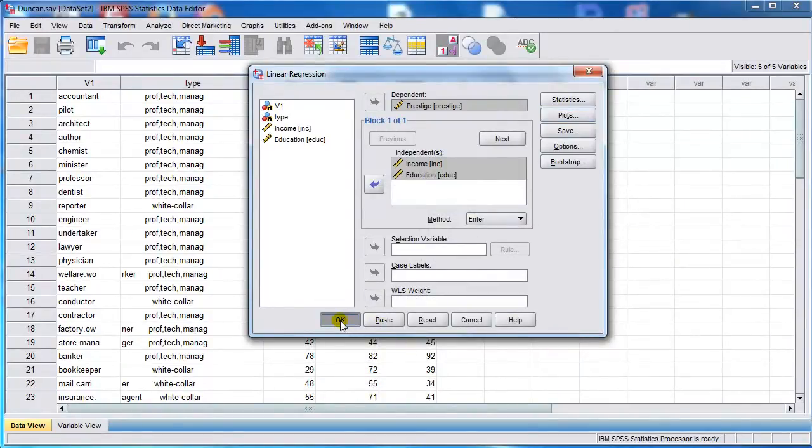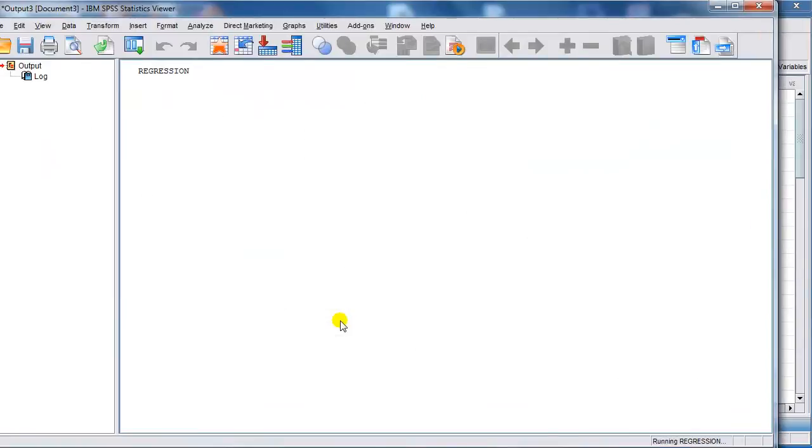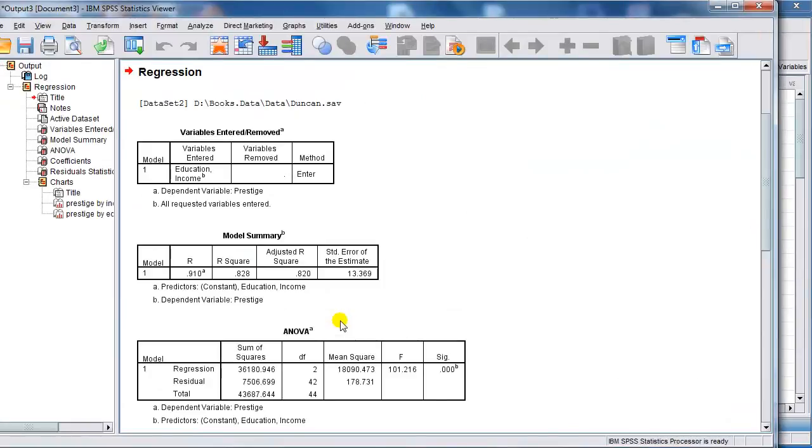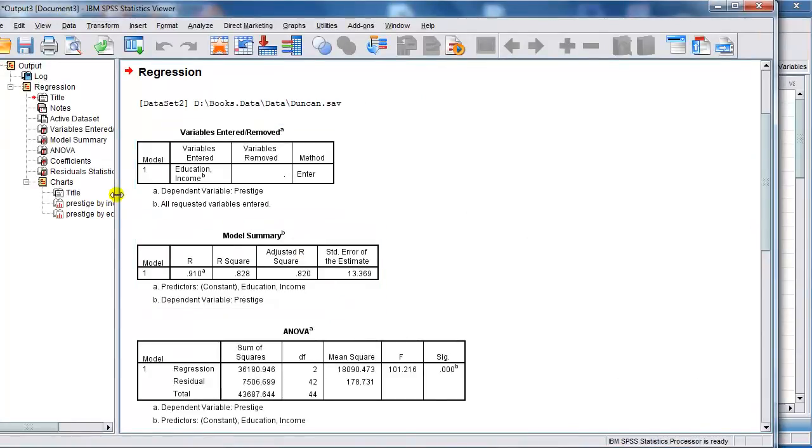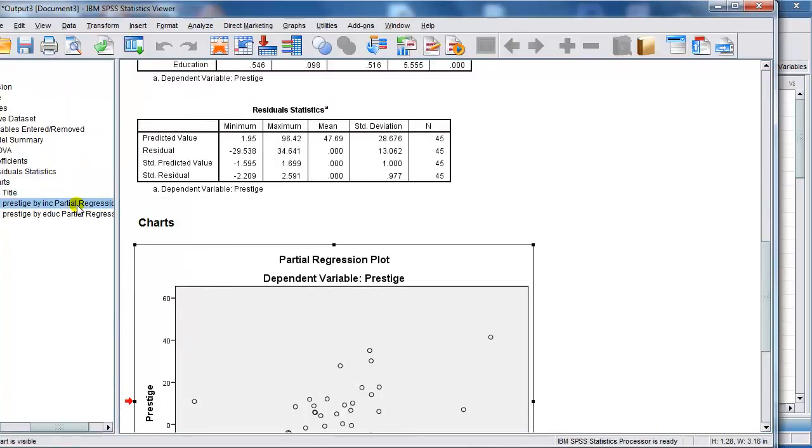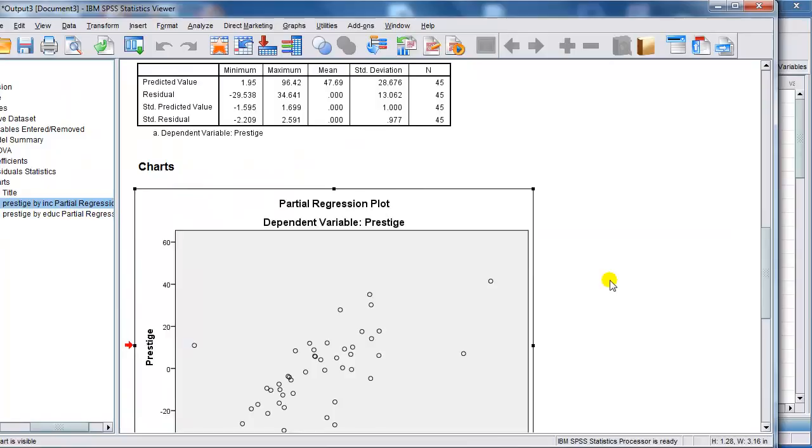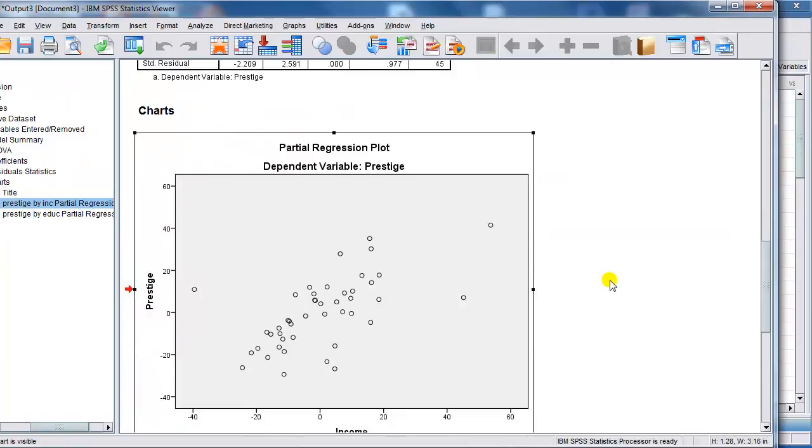We have two plots, one for each independent variable. We can access them quickly by going to the left panel and clicking on the charts. There's one of them, and to get the other one you can scroll down, or click on the left panel again.